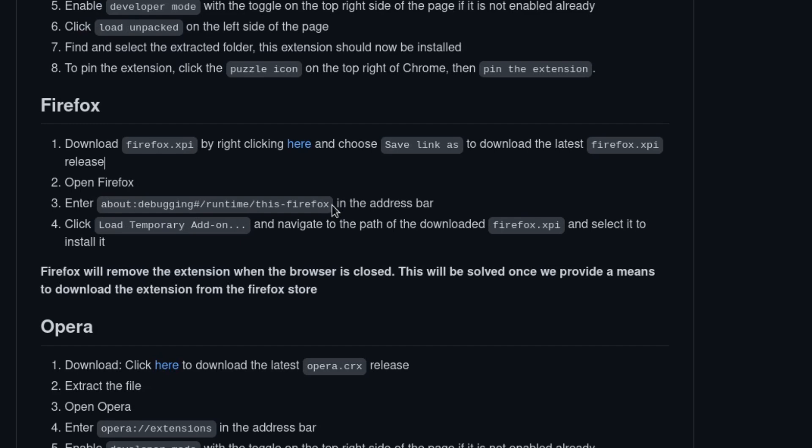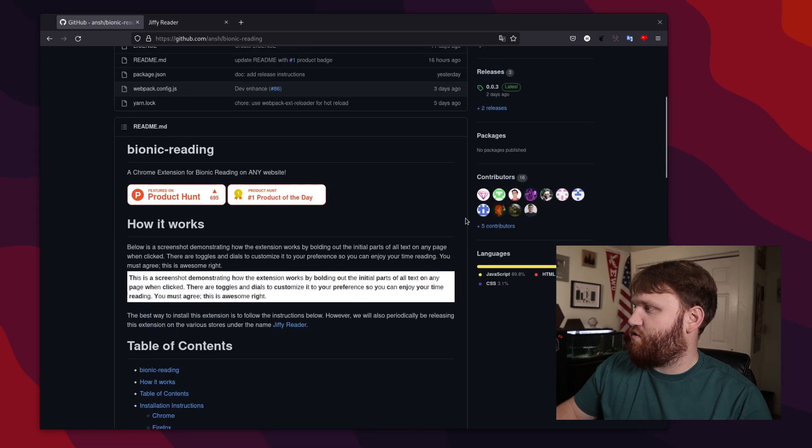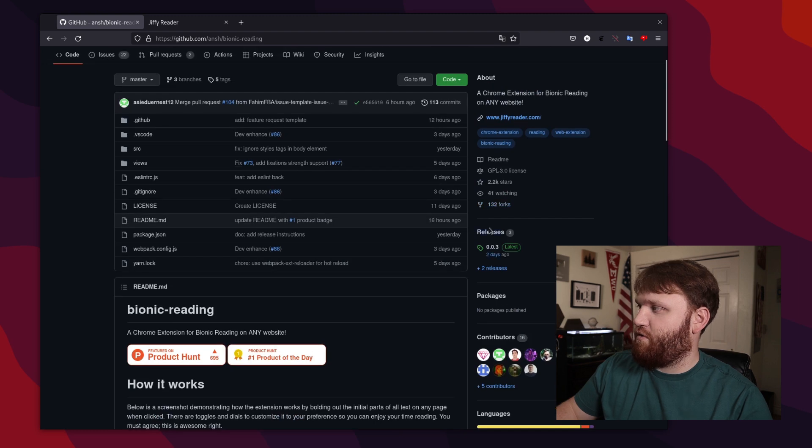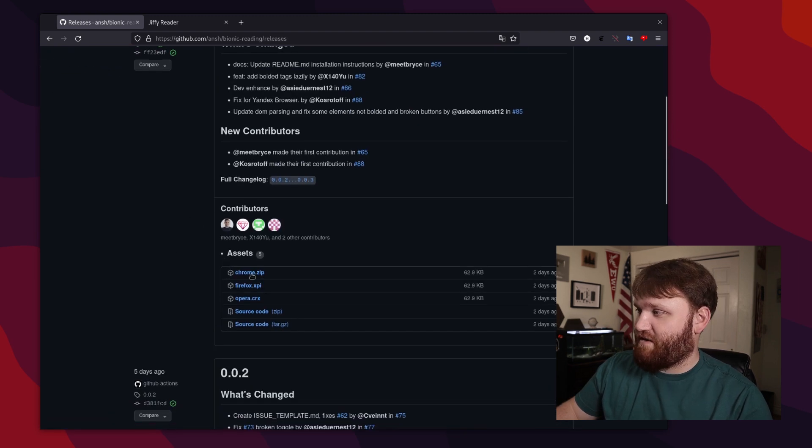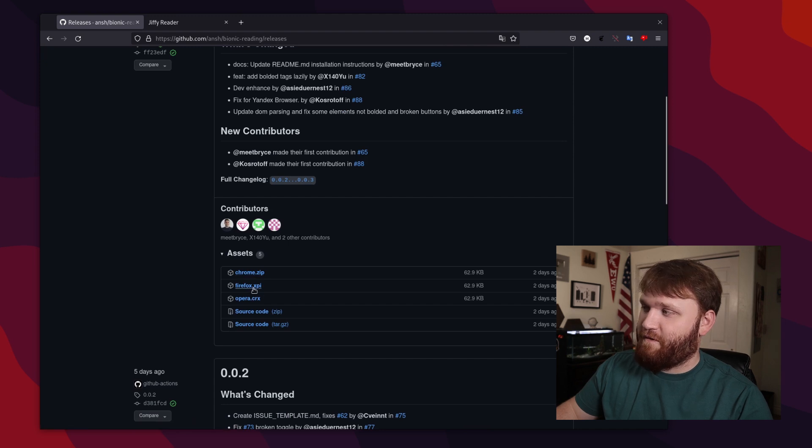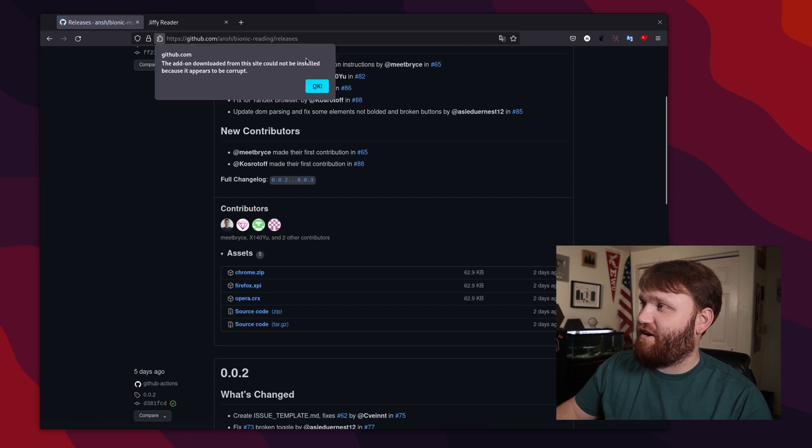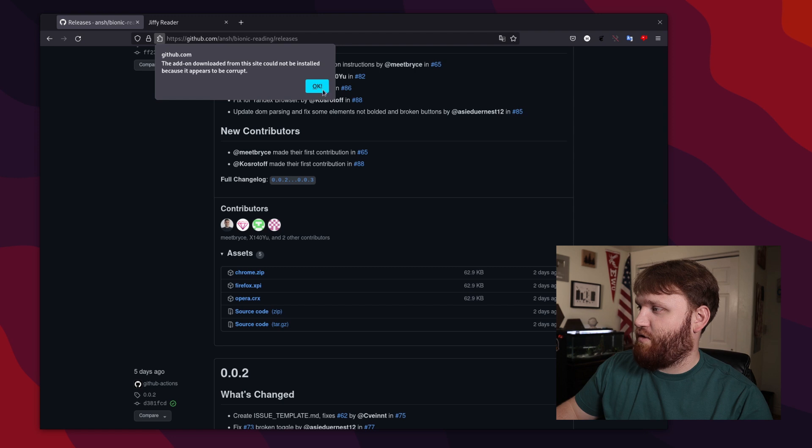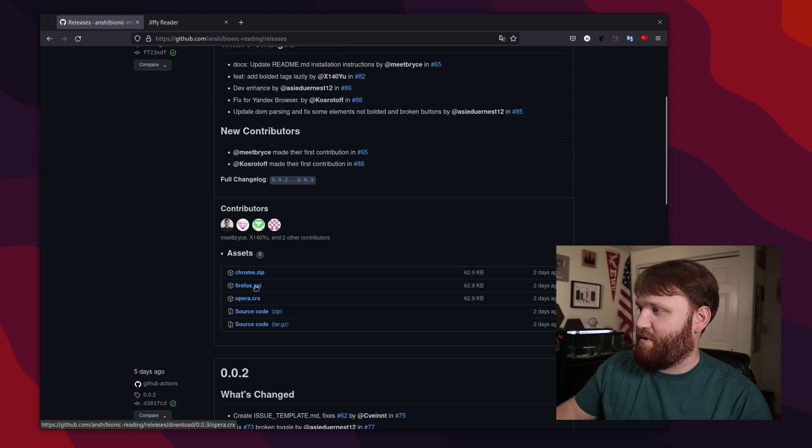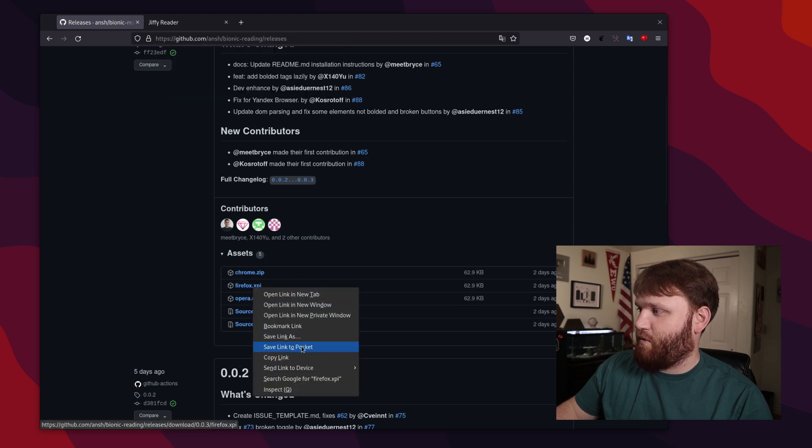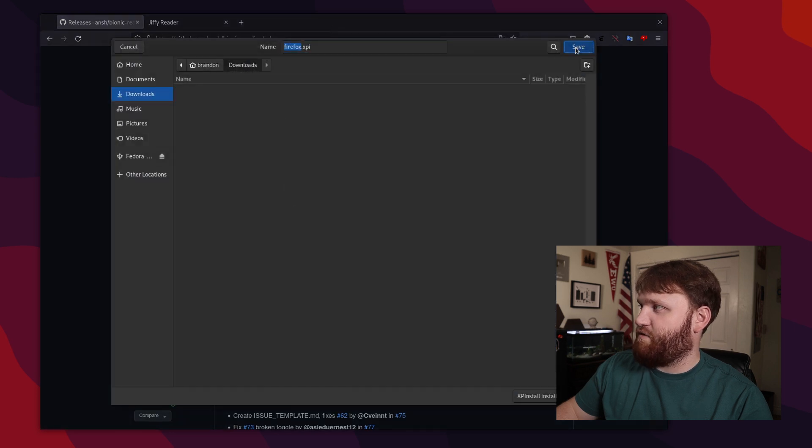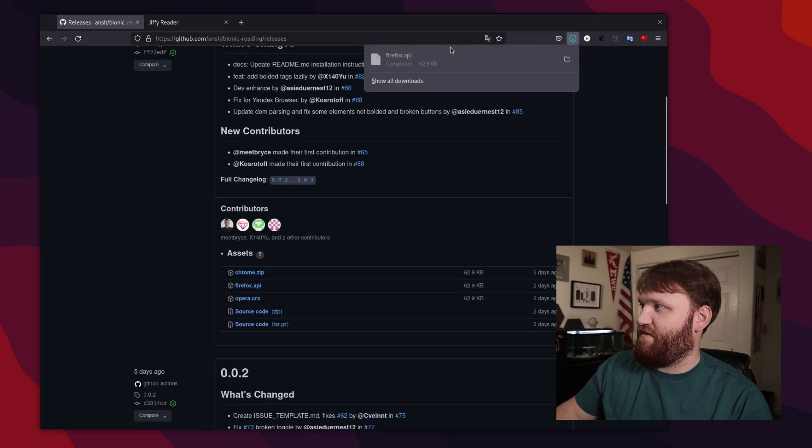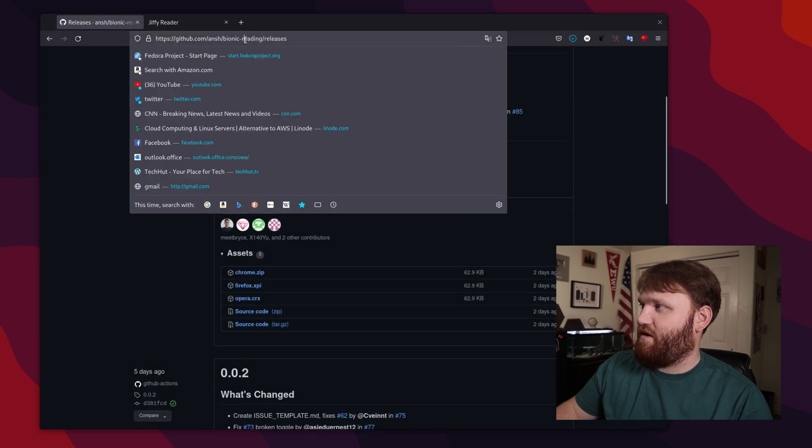So for now, I'm just going to copy the about:debugging runtime for Firefox. And I'm going to scroll up here and go to the latest releases. The latest one was two days ago, very active project. So if I go to Firefox XPI right here, tried to install, corrupted, it's not going to let me. So I'm going to right click on that, save the link as, and then we can just throw that into my downloads folder. I'm going to save that, there we go.